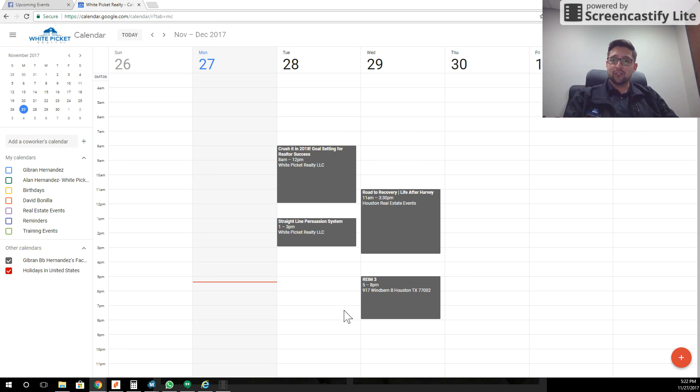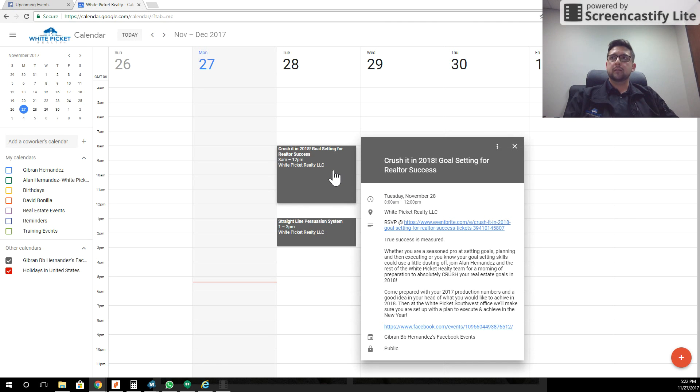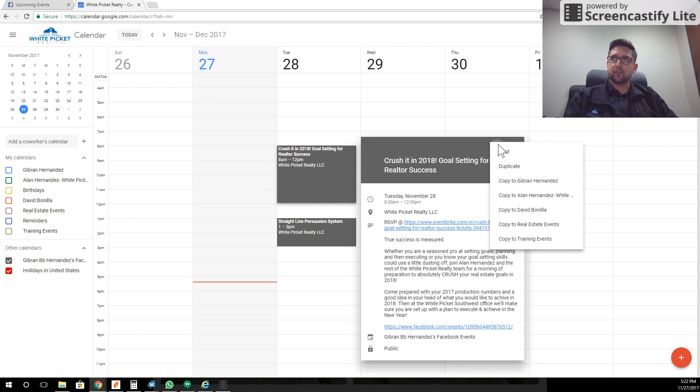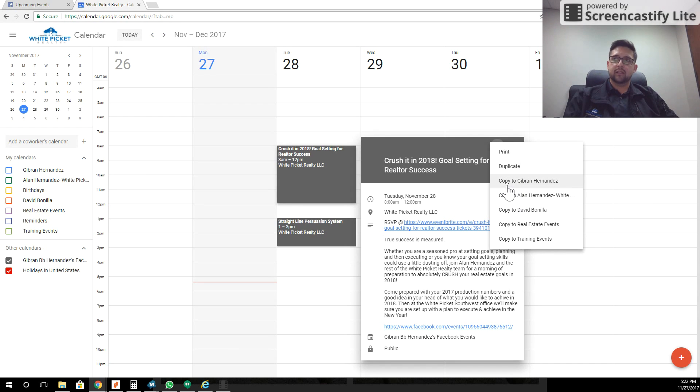Now here's the really cool part. If you want this to appear on your personal calendar, you can click on the event, click on these three dots for options, and then you can copy it to any of the calendars that you are also utilizing.